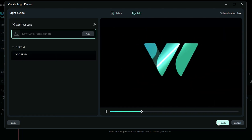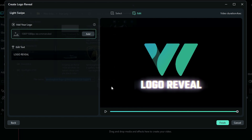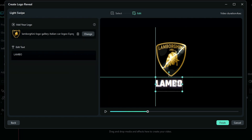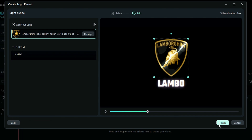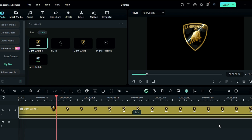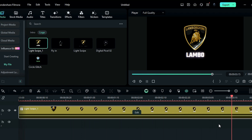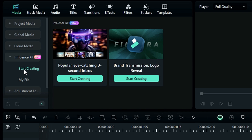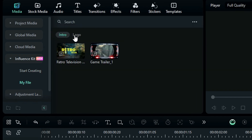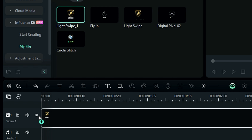Step 3 — pick a pre-made template for your logo reveal animation and see the preview. Step 4 — click on Start Creating, you will be taken to the editing screen; add your logo and change the text, and you can adjust the position of the logo and text on the preview screen. Step 5 — when you are done, click on Finish, and voila, your logo reveal animation will be on your timeline. Click Edit to replace the logo or text, and to reuse it, go to Influence Kit, then My File, select the logo, and drag and drop it onto the timeline.